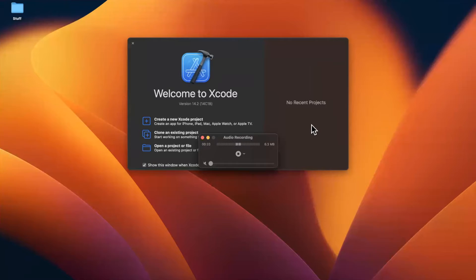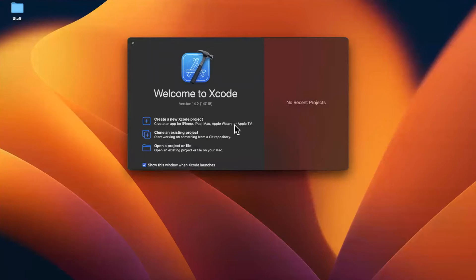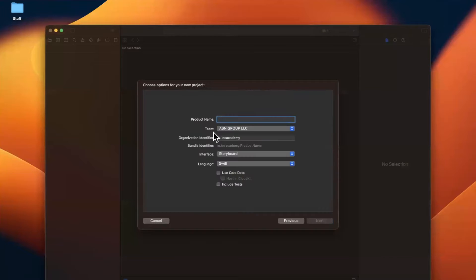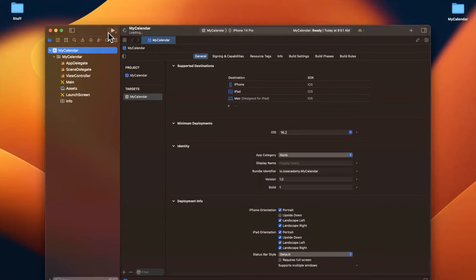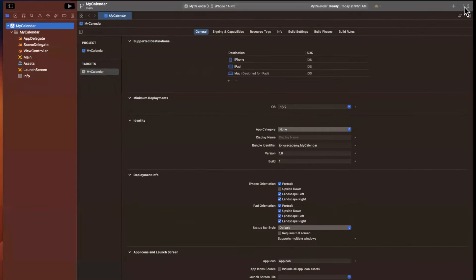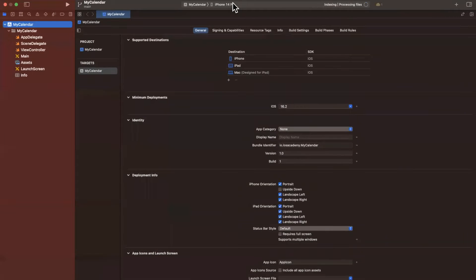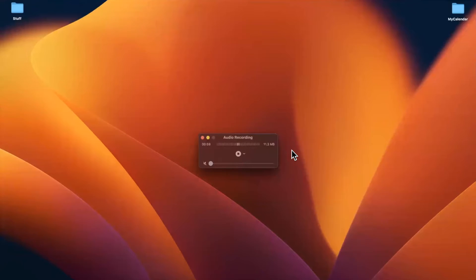We're going to open up Xcode and start by creating a new project. We'll stick with the app template and I'm going to call this app 'My Calendar' — super creative, I know. We'll stick with Swift as the language and Storyboard (UIKit) as the interface. I'll toss it onto the desktop, full screen this, close the right panel, and give it a build and run in our simulator just to make sure it's showing up.